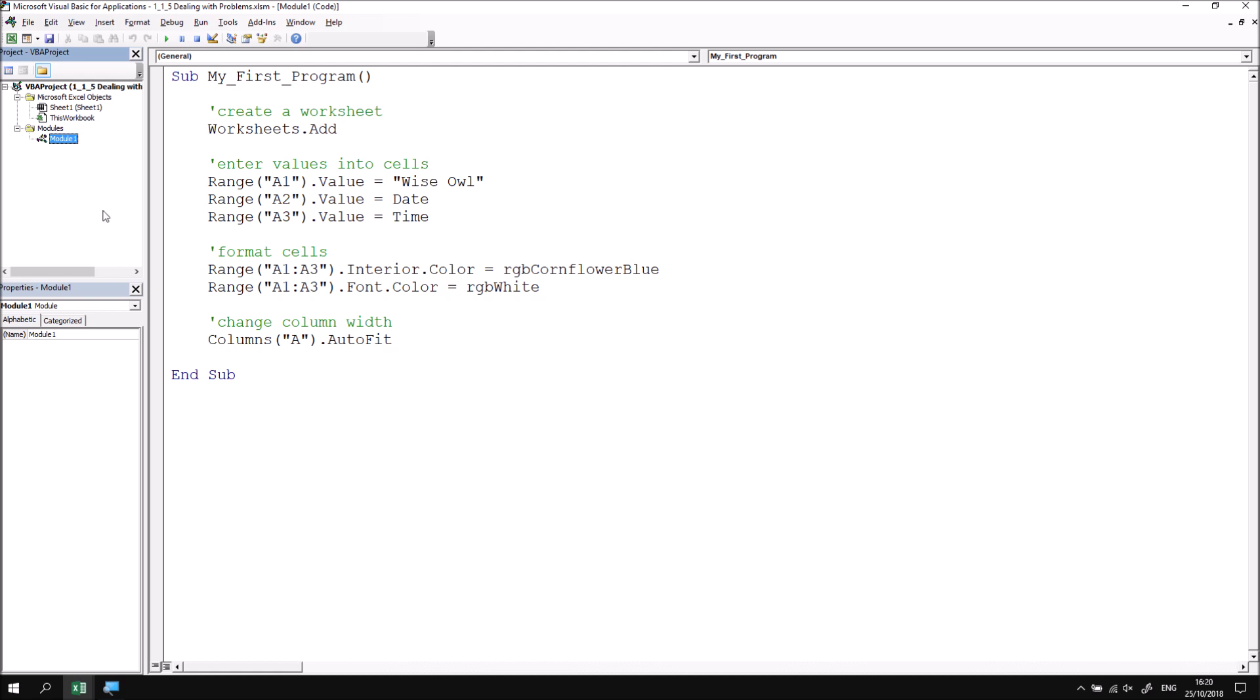The first type of problem that you're likely to encounter in VBA is referred to as a syntax error. Syntax errors get flagged as you're writing your code, and they tend to be caused by mistakes in the punctuation or the structure of a sentence. We can quickly and easily demonstrate a syntax error by editing one of the existing lines of code in this subroutine.